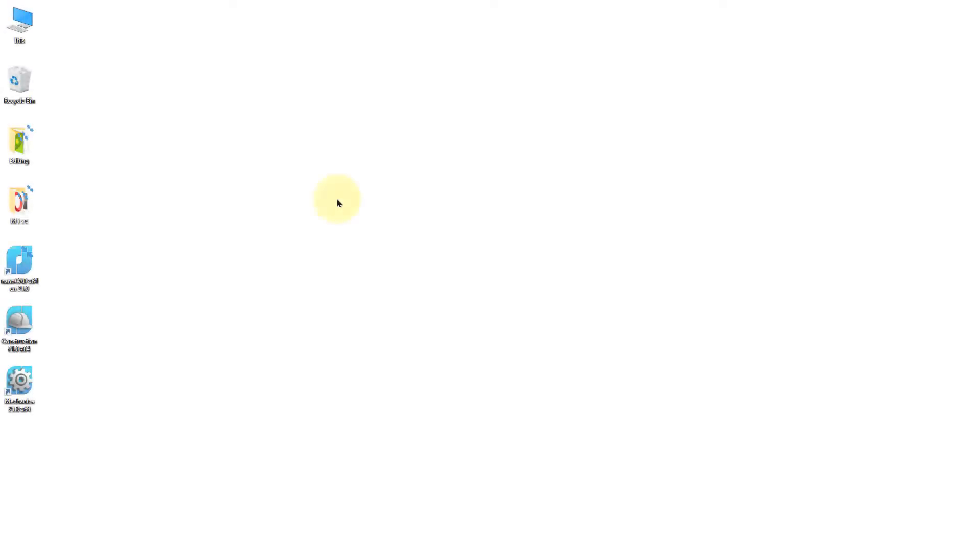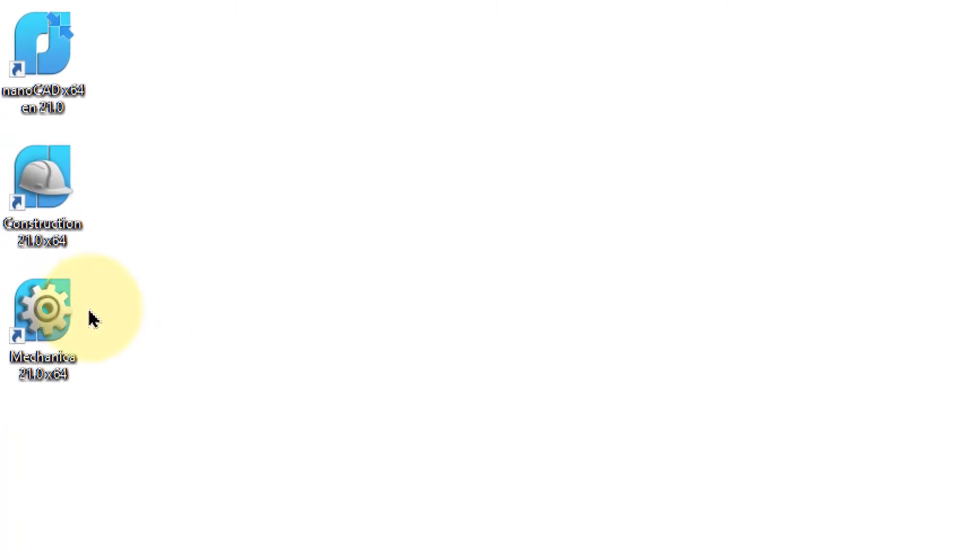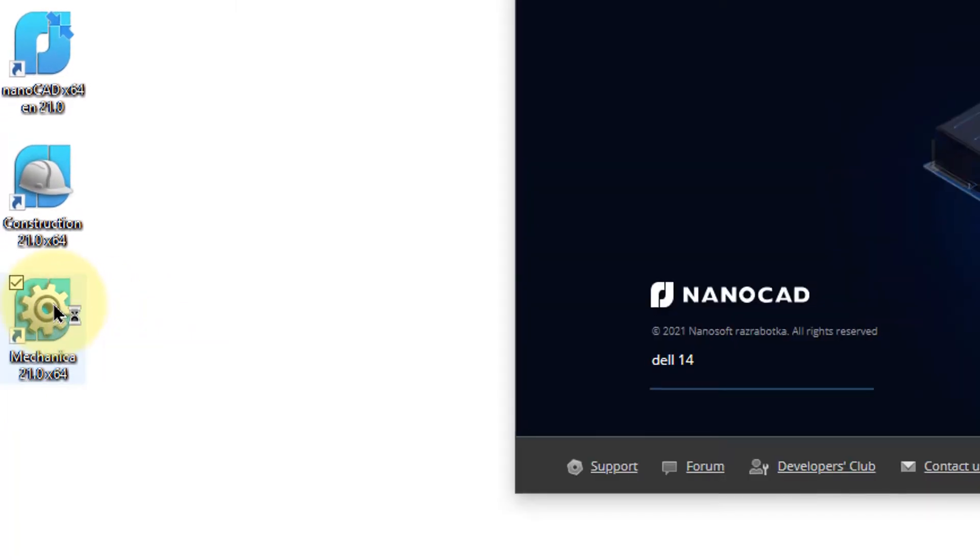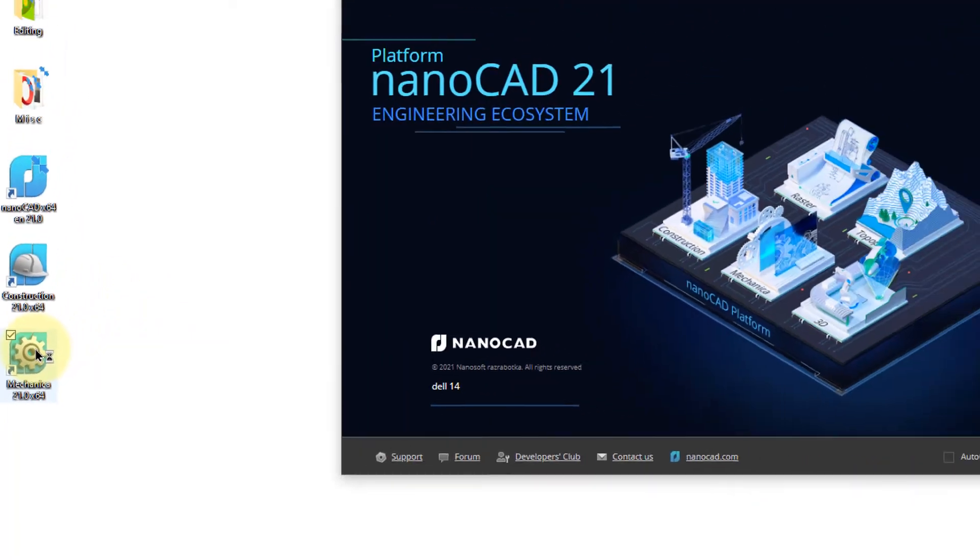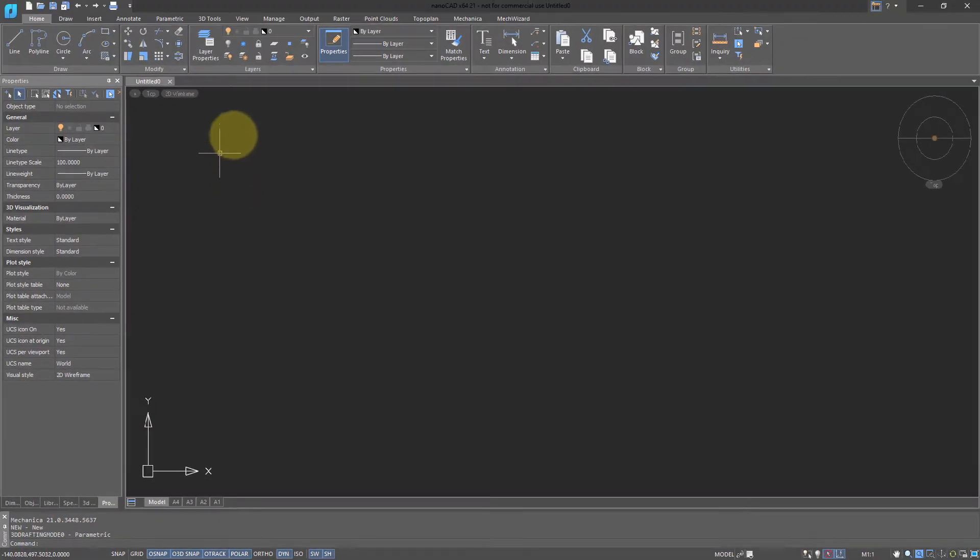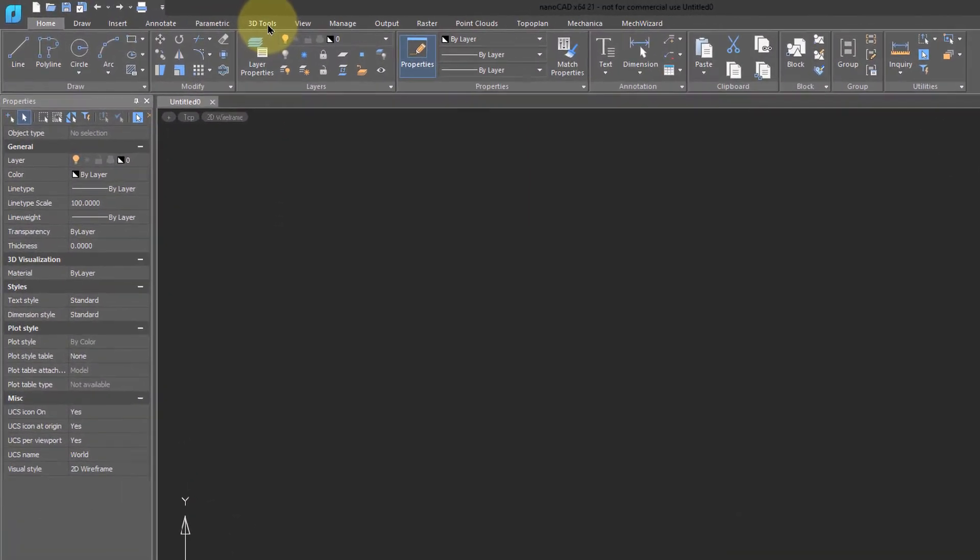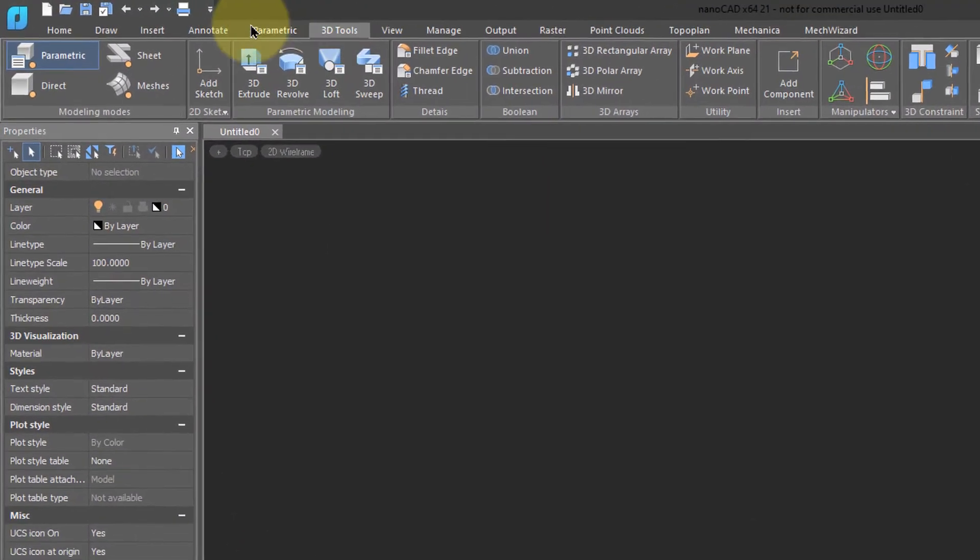To do sheet metal with NanoCAD, first start the Mechanica module. Go to the desktop and double click on its icon. In NanoCAD, go to the ribbon and click on 3D tools.